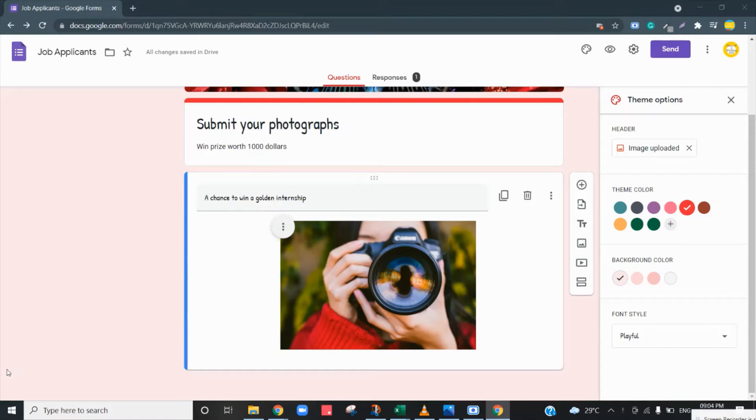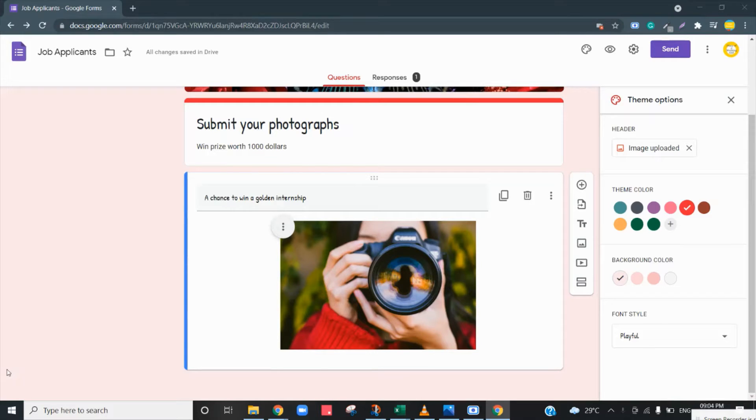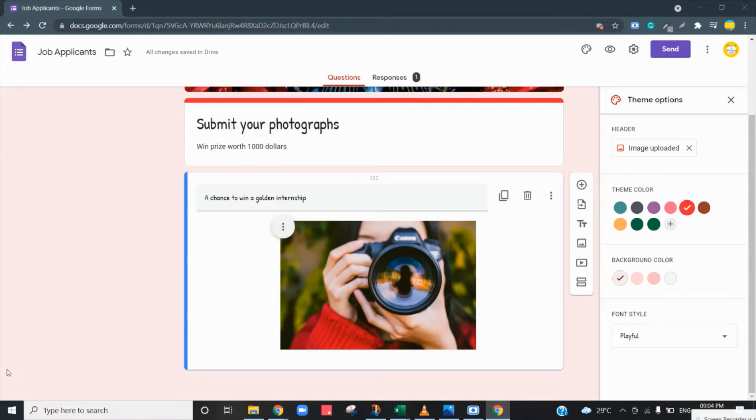Today we're going to learn how to enable file upload in your Google Form. This can be used by your participants to upload their images, their resumes, or for any other purpose.